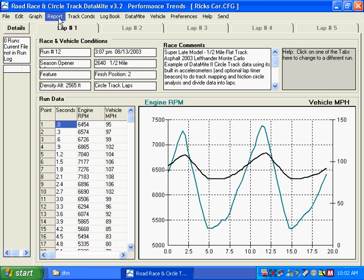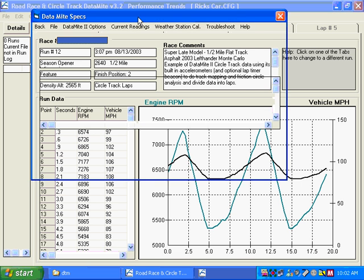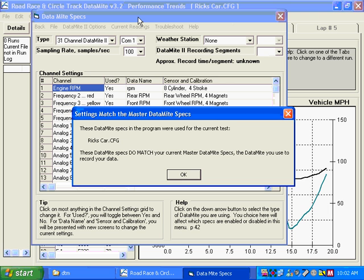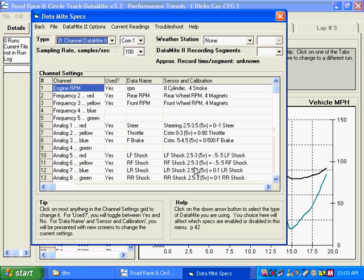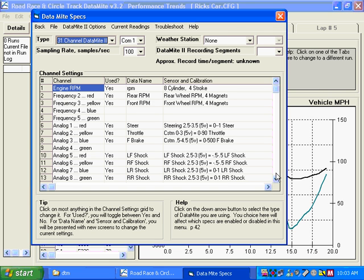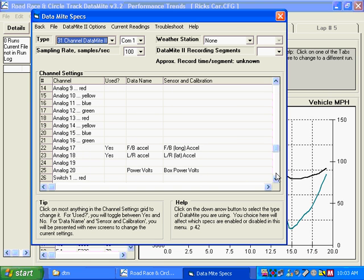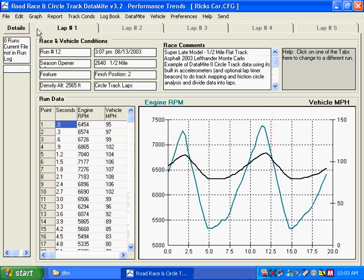In addition, data from certain sensors can be sent to Performance Trends Suspension Analyzer for even more detailed analysis. Here we're on the setup screen for the data mite. And you can see here we have the four shock travel sensors identified, steering, throttle, and brake, and other channels like RPM and acceleration are identified. When you have identified these critical channels and have done the calibrations correctly, you can send this data to the suspension analyzer.